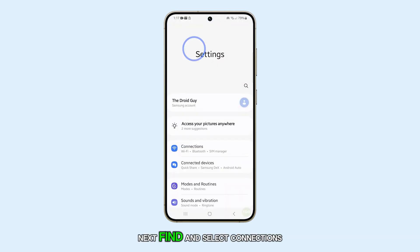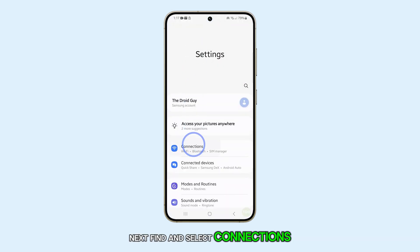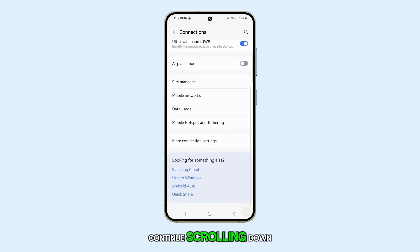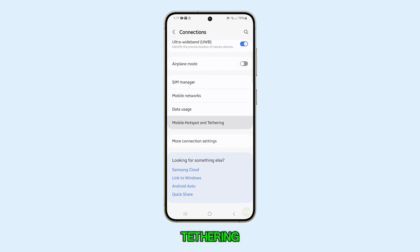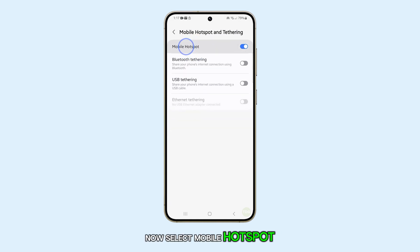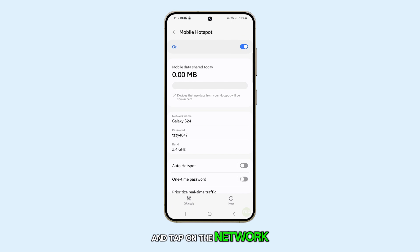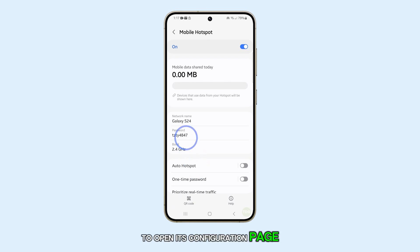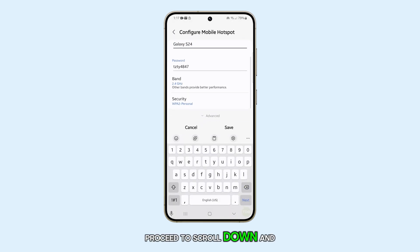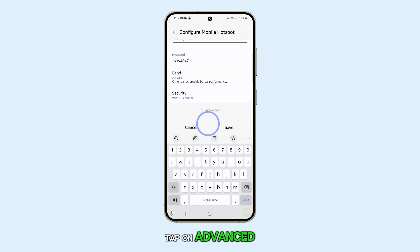Next, find and select Connections. Continue scrolling down and select Mobile Hotspot and Tethering. Now select Mobile Hotspot and tap on the network name to open its configuration page. Proceed to scroll down and tap on Advanced.